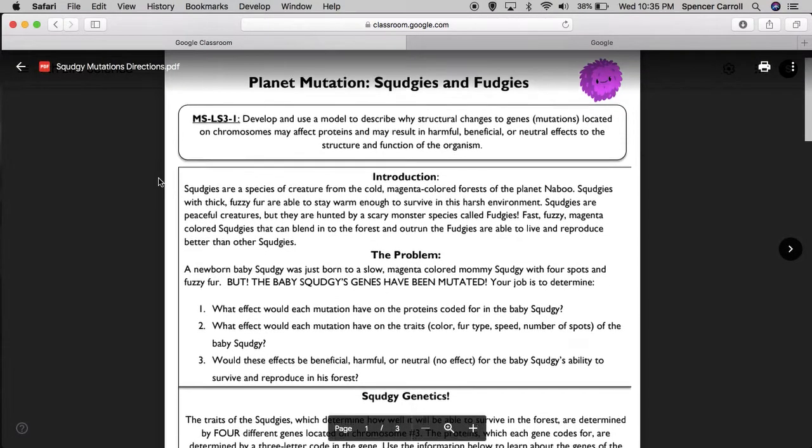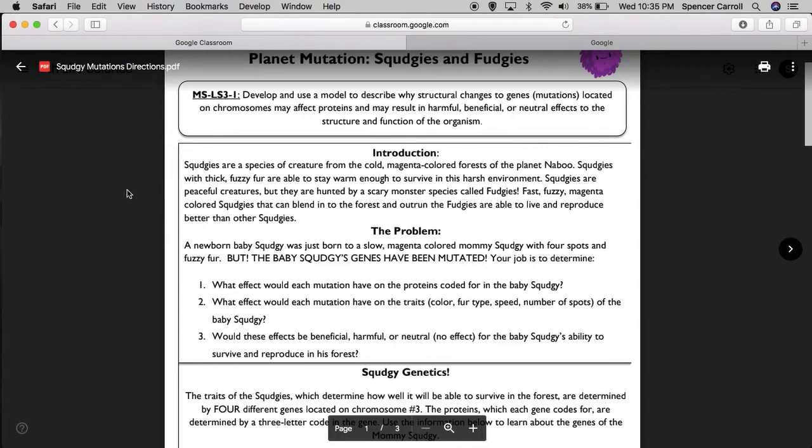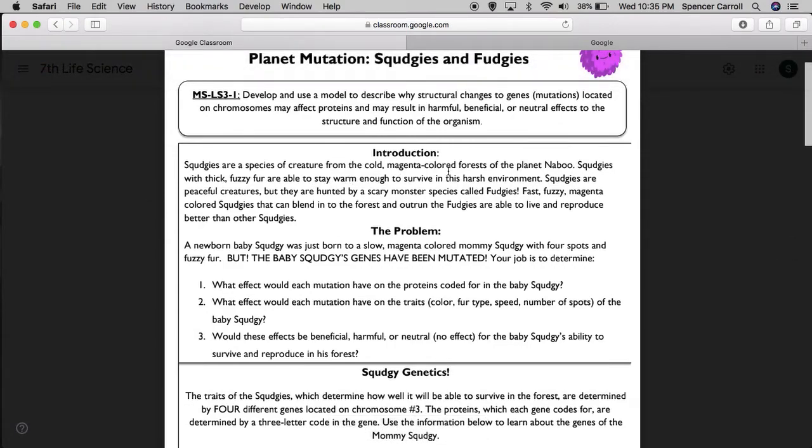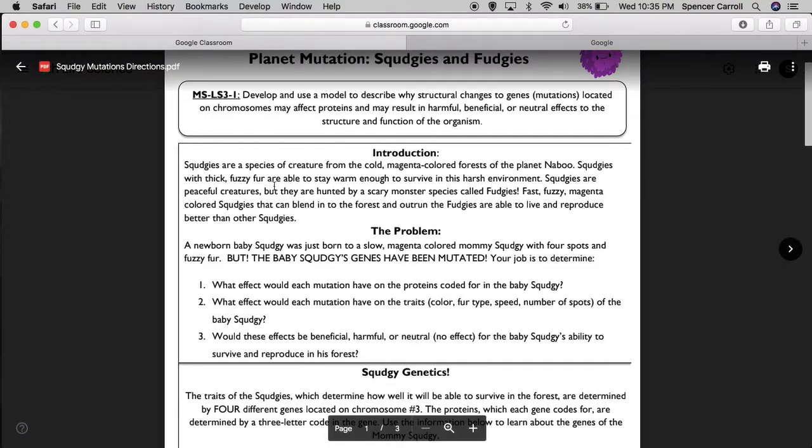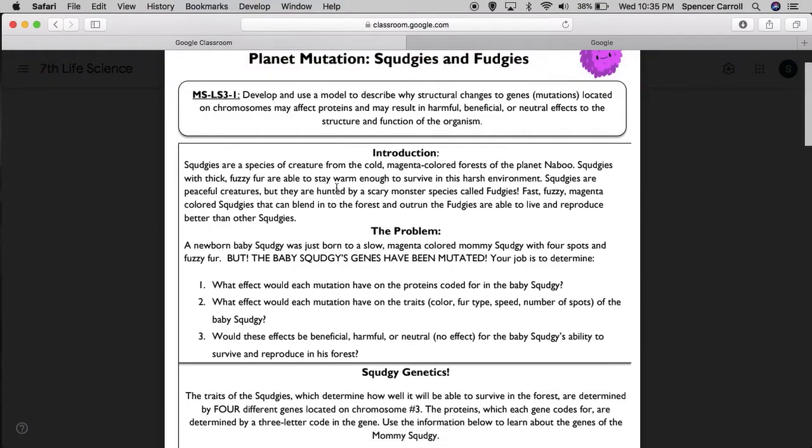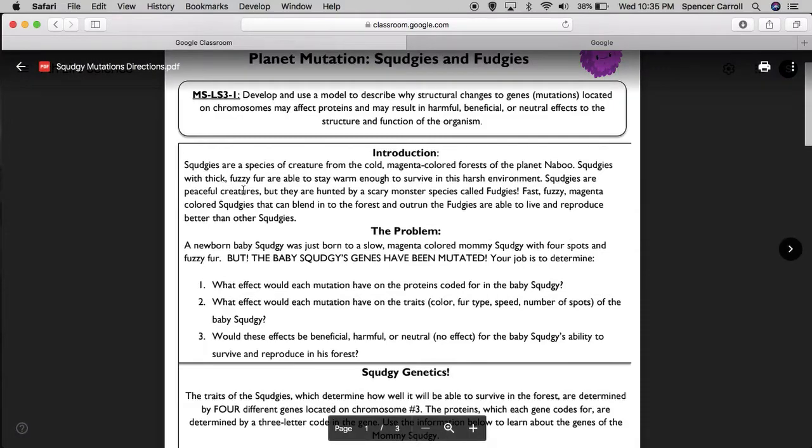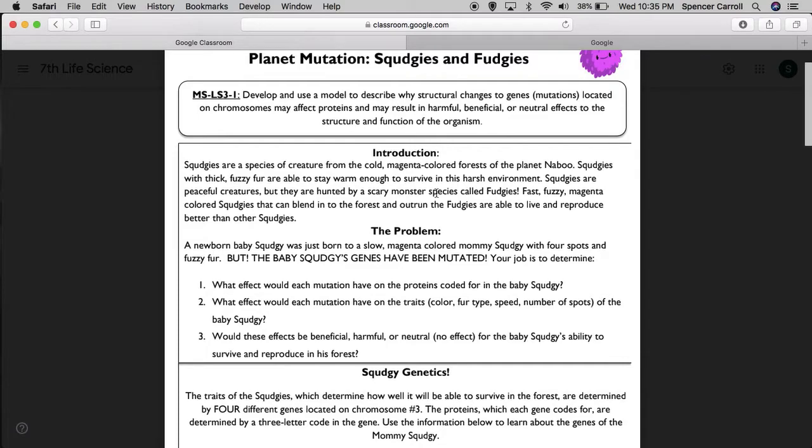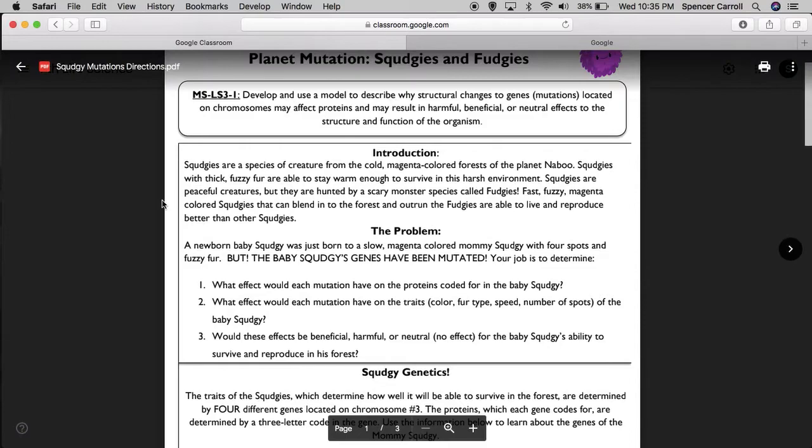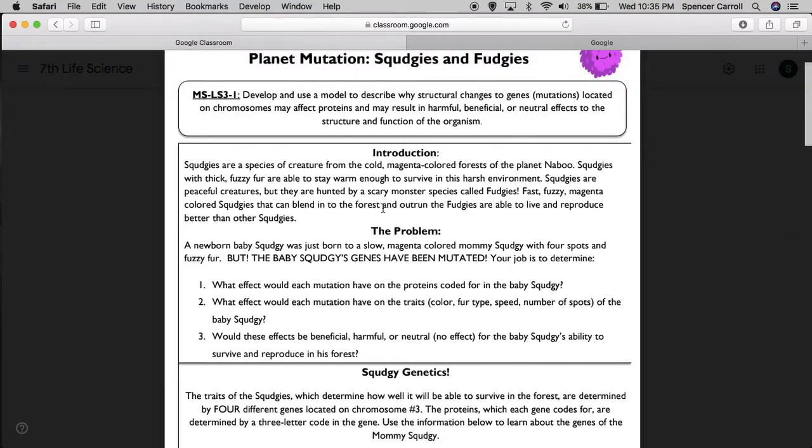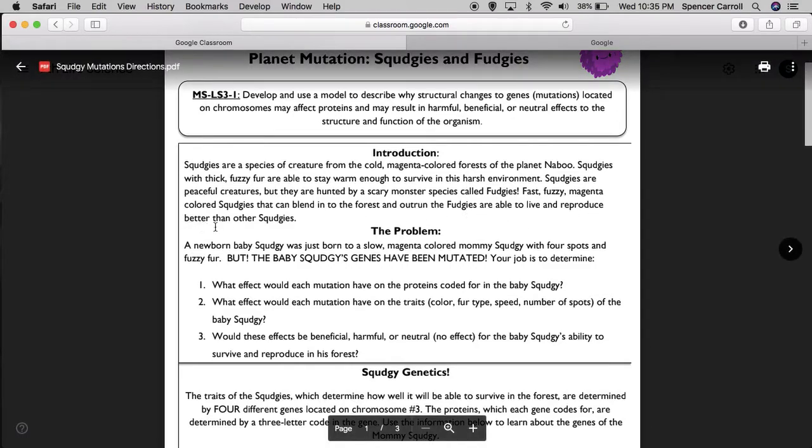Introduction. Squedgy's are a species of creature from the cold, magenta-covered forests of Planet Naboo. Squedgy's with thick, fuzzy fur are able to stay warm enough to survive in this harsh environment. Squedgy's are peaceful creatures, but they are hunted by a scary monster species called Fudgy's.